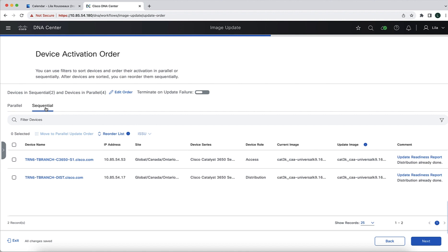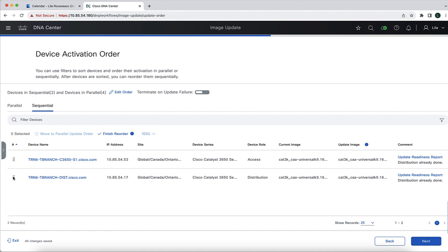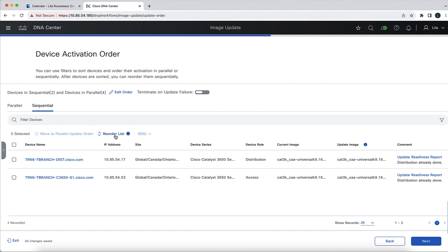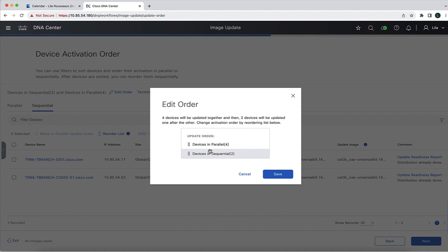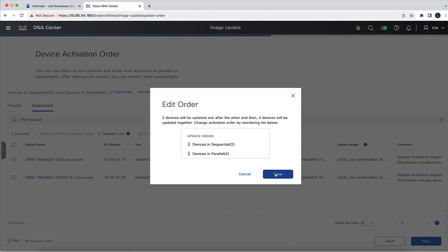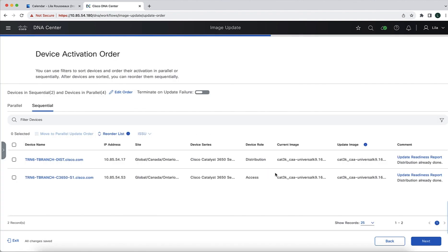The sequence of upgrade is going to happen in the order you see it in this list. So if we want to reorder, we can select the option of reorder list. We are going to select the option to do so because we want to upgrade the distribution 3650 first, followed by the 3650 in the access. There's one more option that we can tweak in terms of ordering, and this is whether we want to do the sequential upgrade first followed by the parallel, or we want to do it the other way around. So if we choose the other option, the four Cat9K switches that I have in the parallel list will go first, and then it's going to be followed by the sequential list in sequence. In our example, we wanted to do the distribution switch first followed by the access 3650 stack, so we are going to select this particular order.